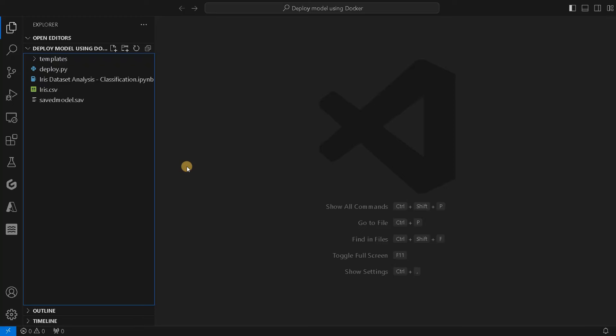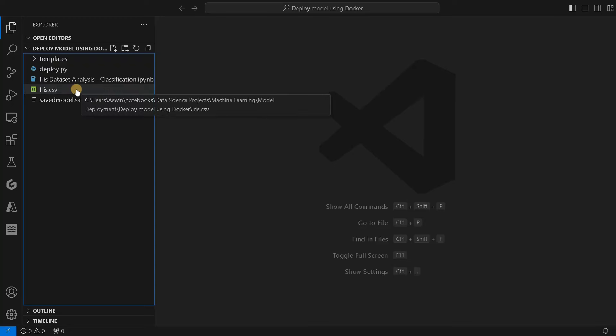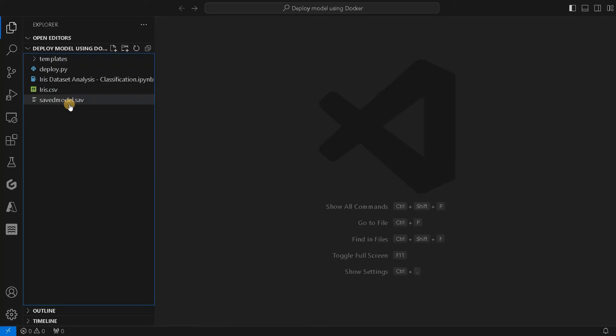We already trained a model for the Iris dataset. You can watch the video on the top right corner. I have covered how to build a Flask application for this particular dataset to build a model. And after that, we will just save the model to load it for our deployment.